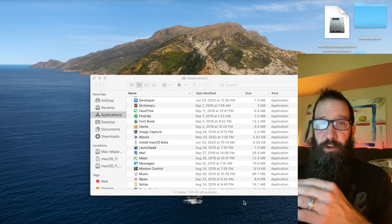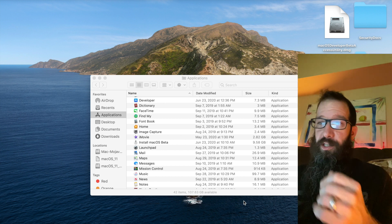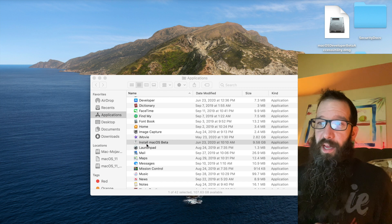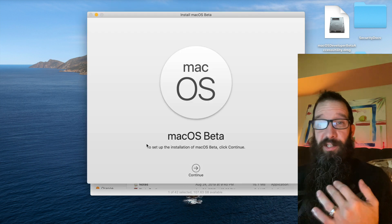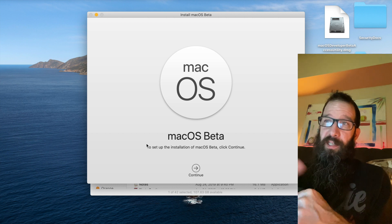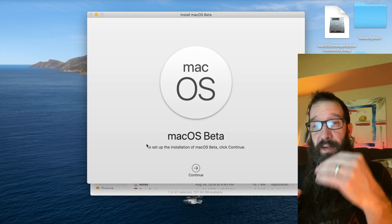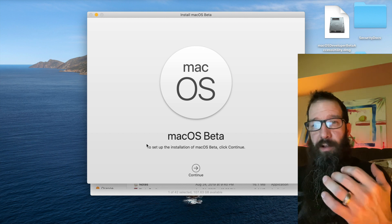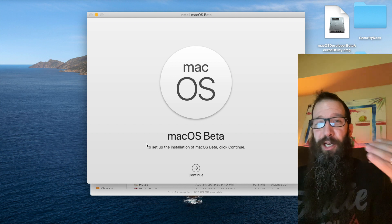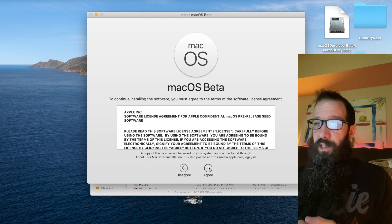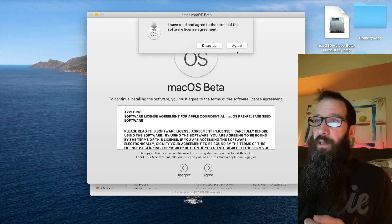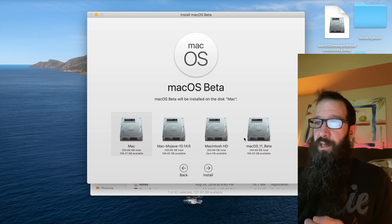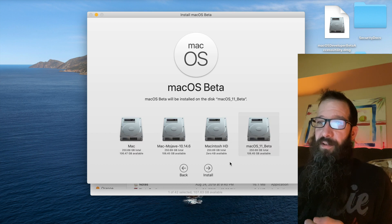Alright. So, now that we've created a partition, we have our install media, we're going to double click this guy, and run this, and install this. Please note that sometimes I saw when I double click the installer, it would bounce in my dock for literally like two minutes. Just let it go. It does eventually launch. So, click continue. Click agree. Agree. Show all this.